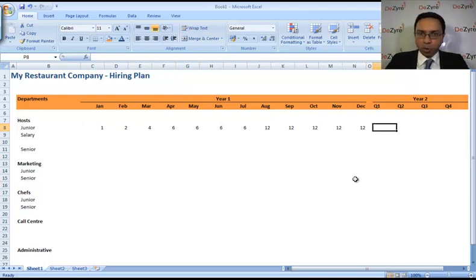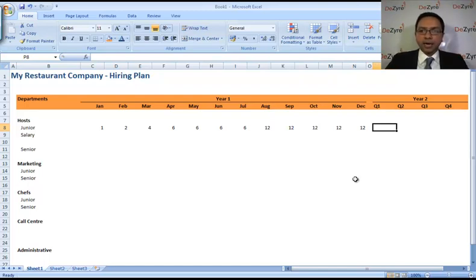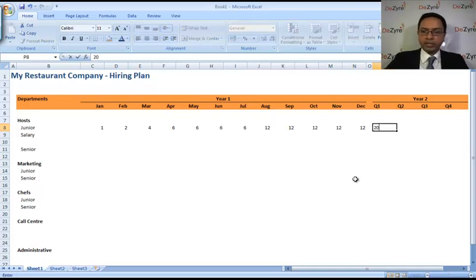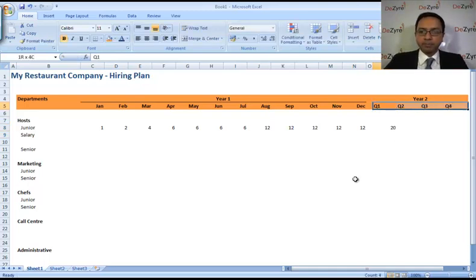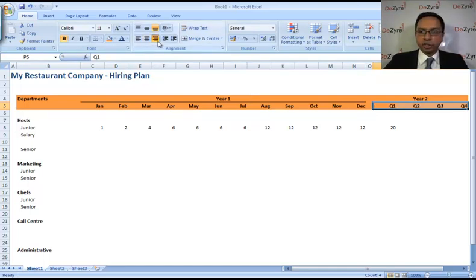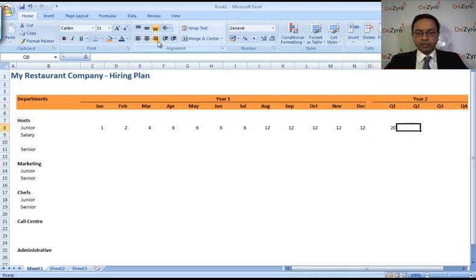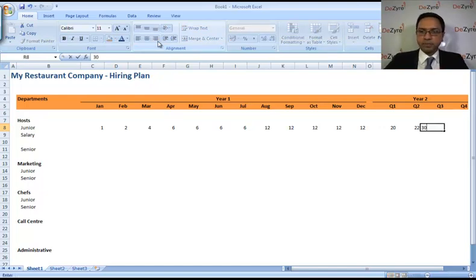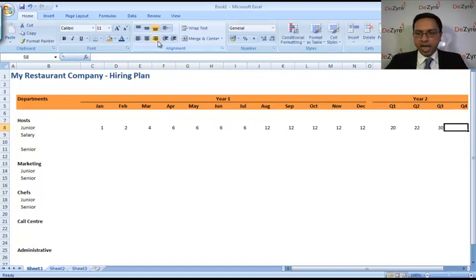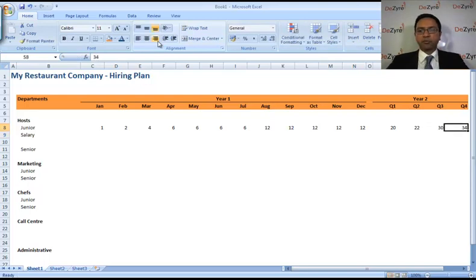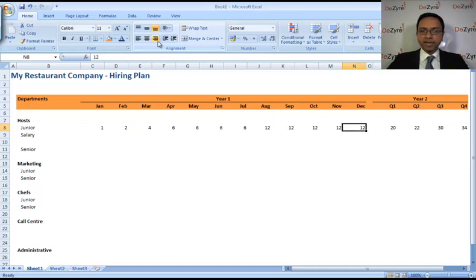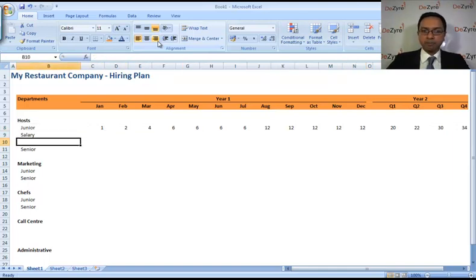In year two, in the first quarter, you do want to add one more restaurant, so you're going to increase the number. You're going to have 20 people right there because you're having three restaurants. And then right here, let's say you have 22 people, somewhere here you have 30 people, and in quarter four you're going to have 34 people. That's the number of people working in that role in your company as junior staff.